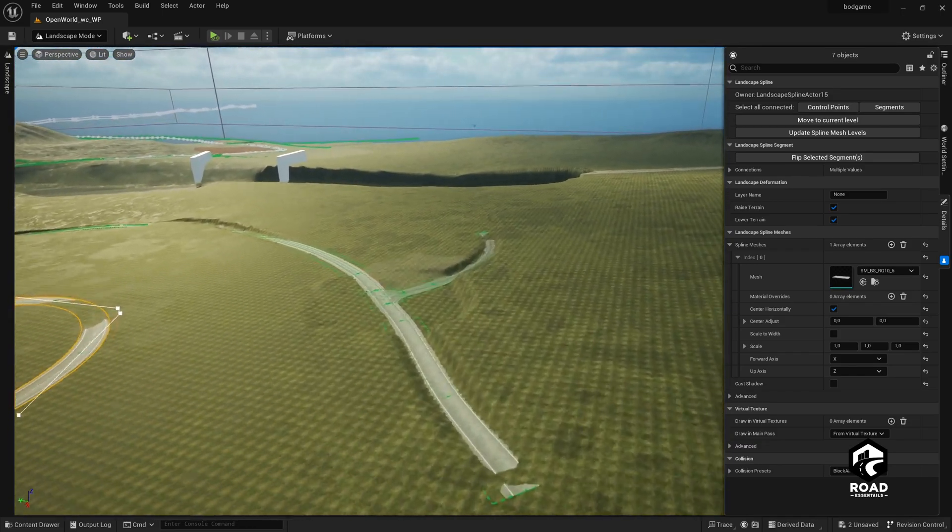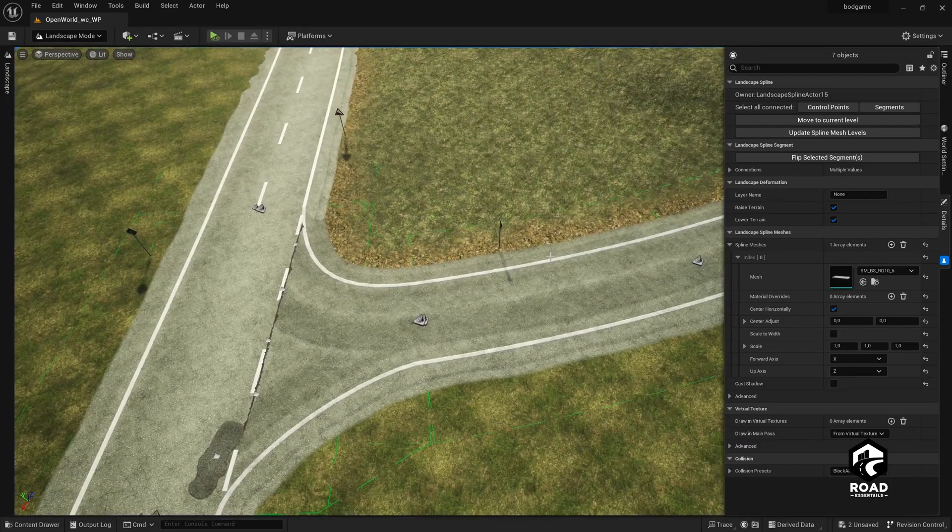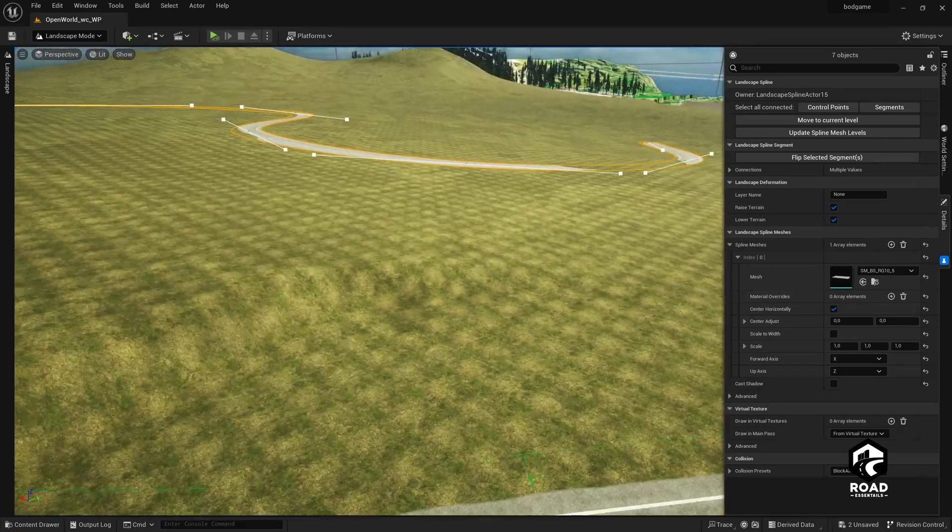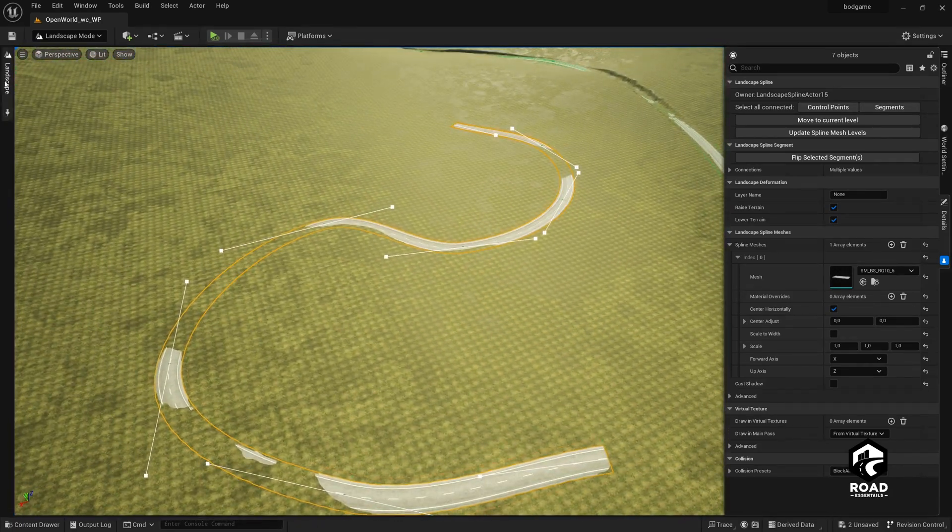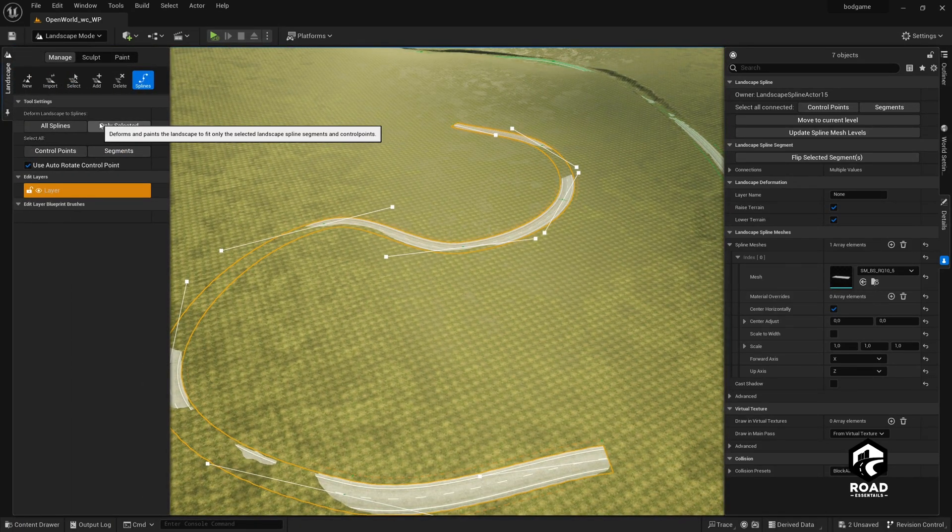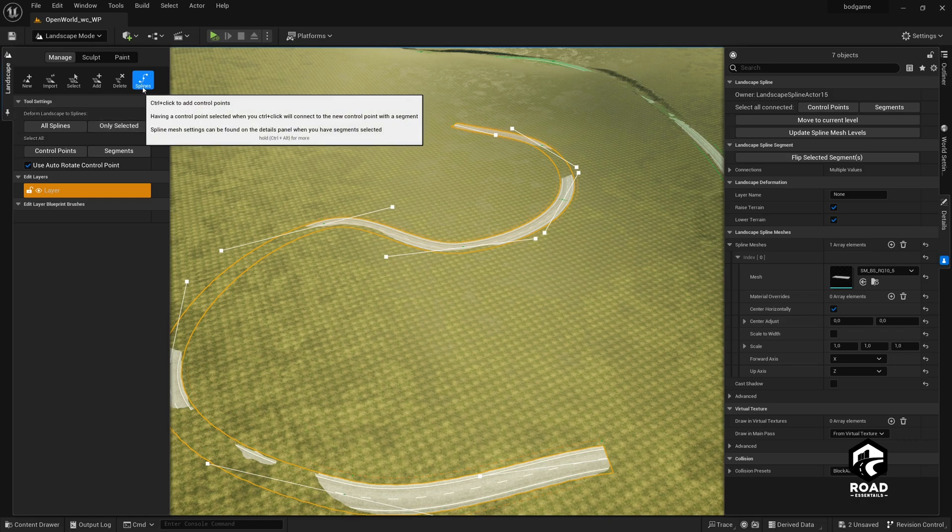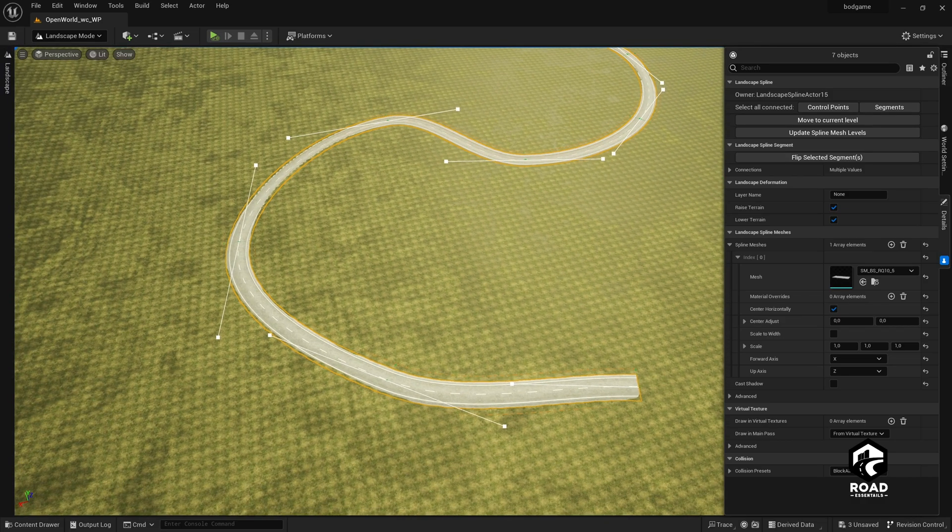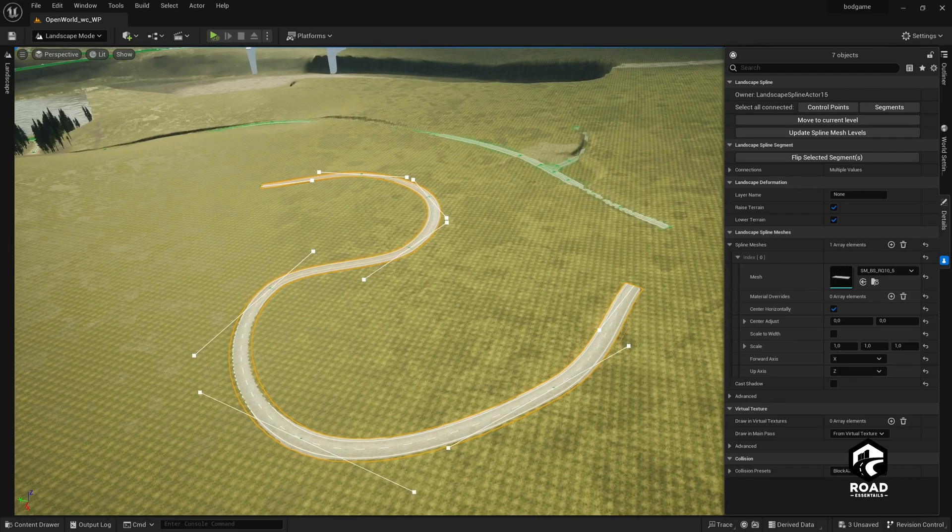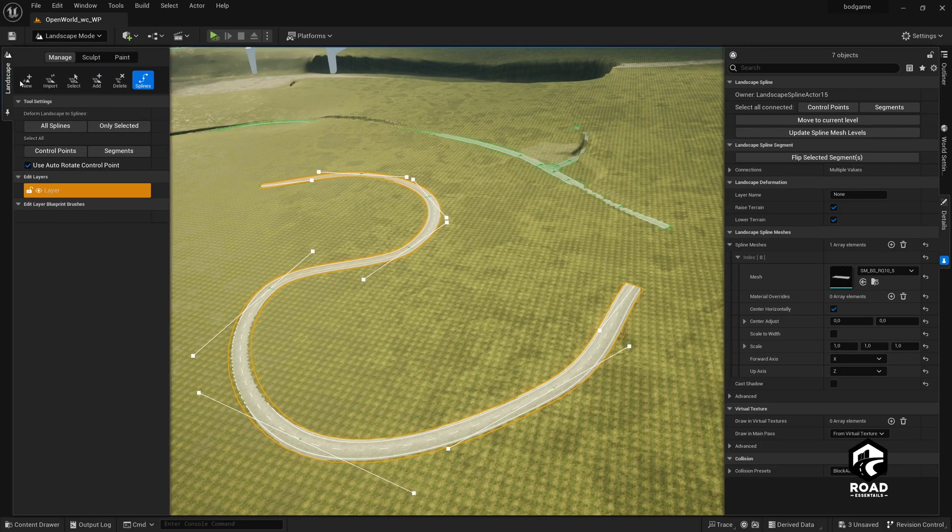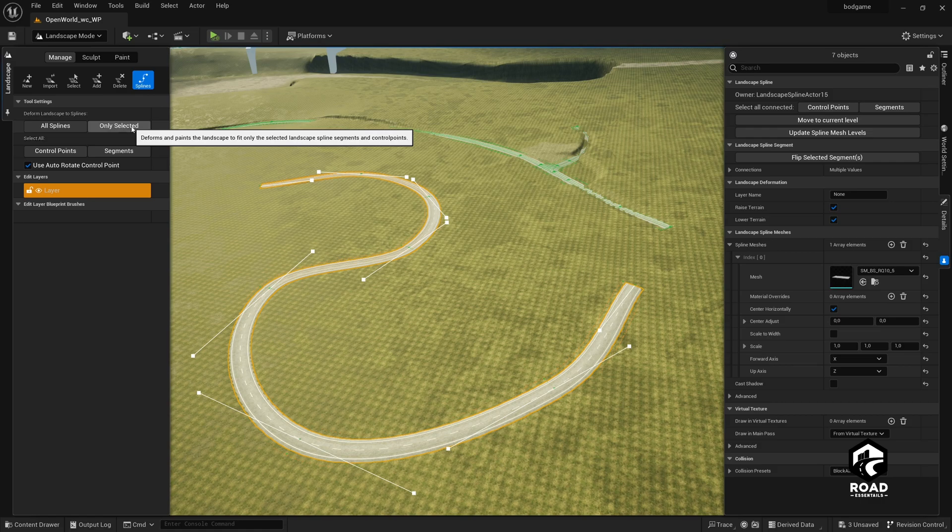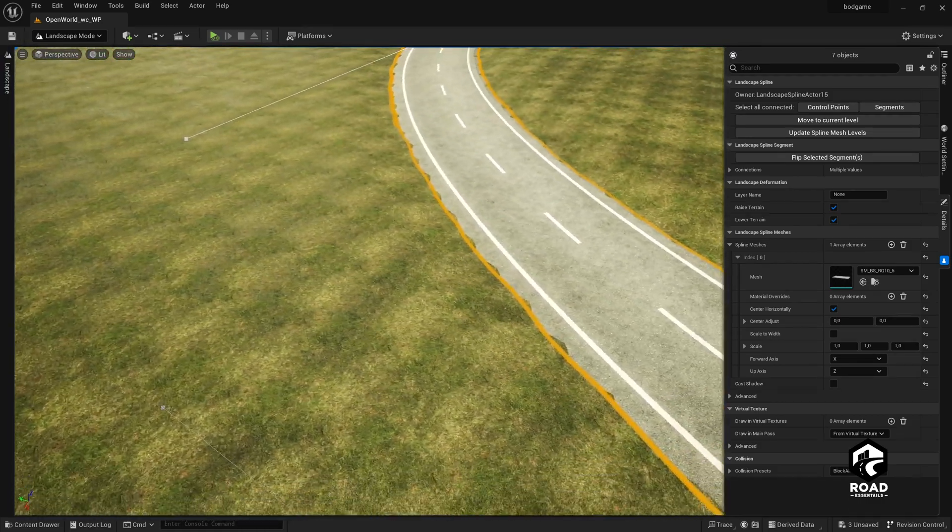Because when we adjusted this road here, maybe some things here can change and this is not so nice. So just click on landscape and then only selected under the category splines. And you see everything is fine here. We have still some overlapping landscape, mesh things, whatever. And we click here on only selected a couple of times. And I think now it's fine.